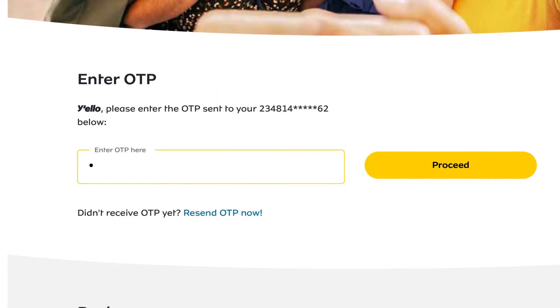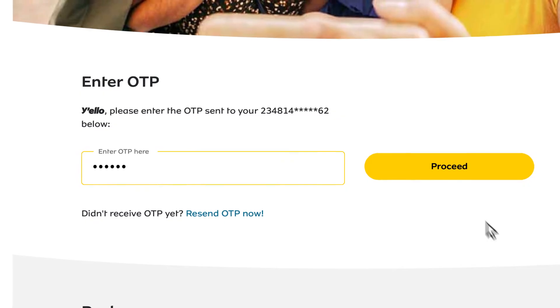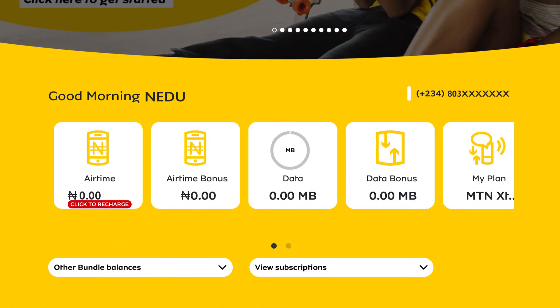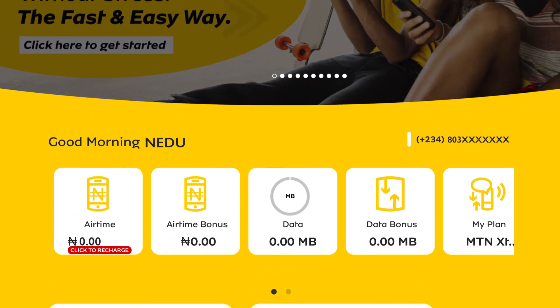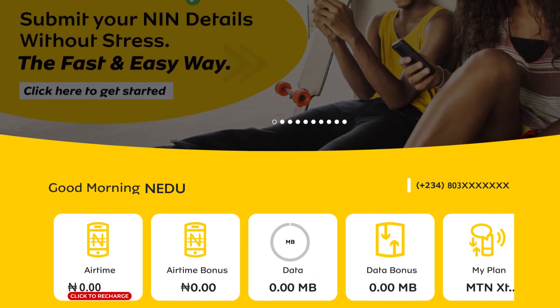When you receive your OTP, enter it in the broadband field and click on proceed. Once inside the portal, visit the voucher section to load airtime in your broadband account.